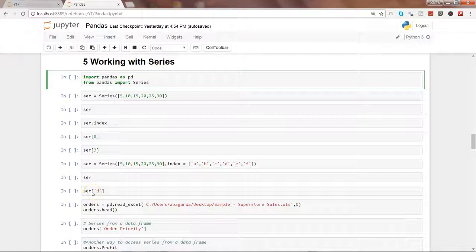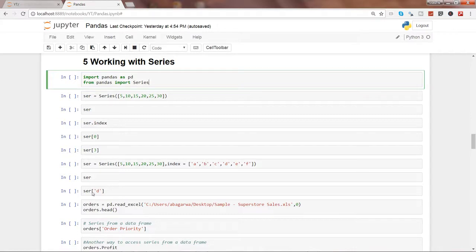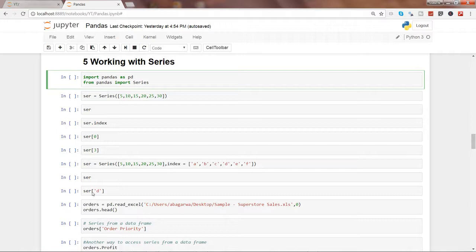Hi guys, welcome to the fifth video of this series where we are talking about how we can do data analysis within pandas. We have started with importing different types of files and now we are taking the second step.